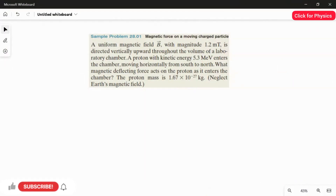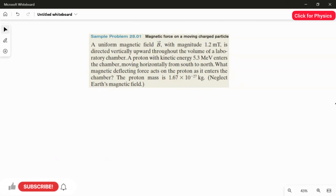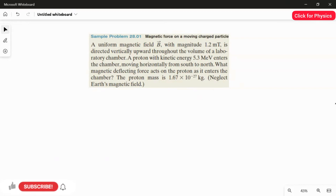Sample problem 28.01. A uniform magnetic field B-vector with magnitude 1.2 millitesla is directed vertically upward throughout the volume of the laboratory chamber. A proton with kinetic energy enters the chamber moving horizontally from south to north. What magnetic deflecting force acts on the proton as it enters the chamber? The proton mass is 1.67 × 10⁻²⁷ kilogram. Neglect the earth's magnetic field.